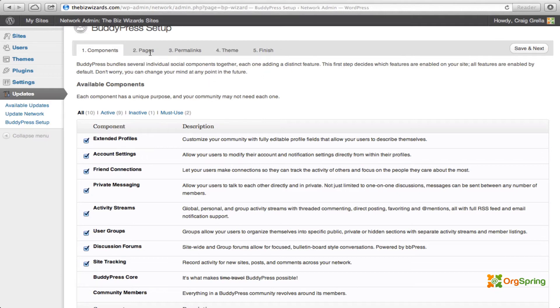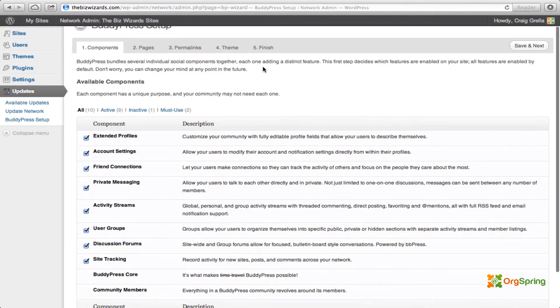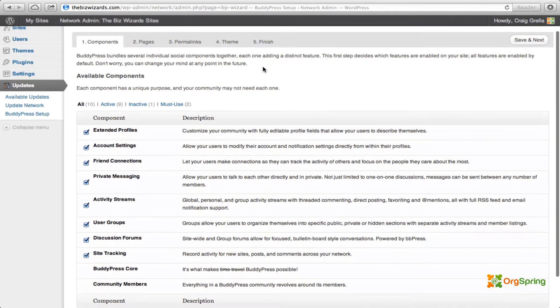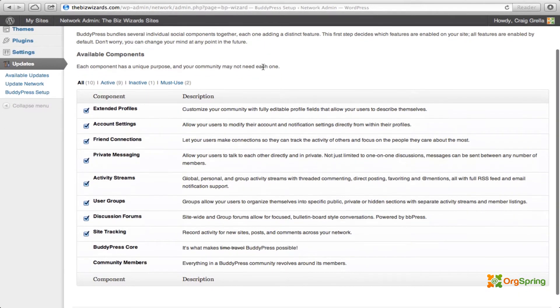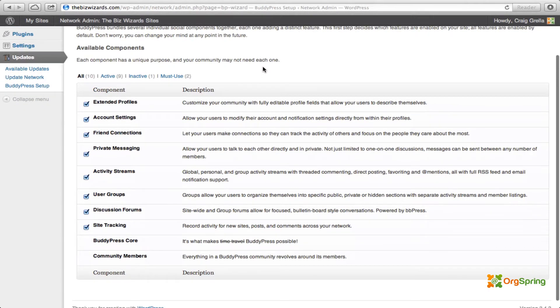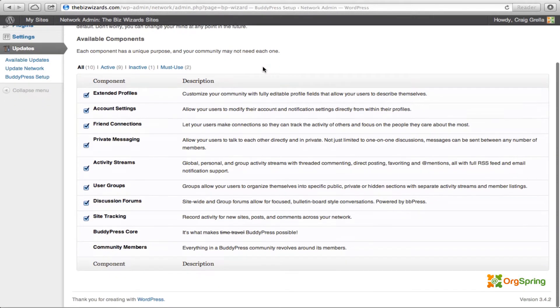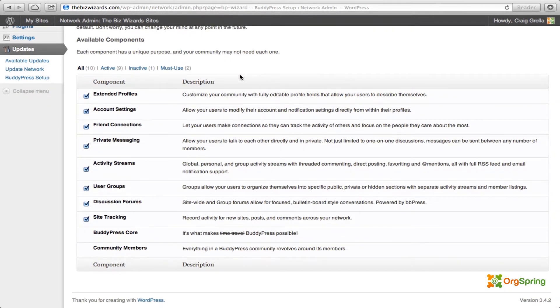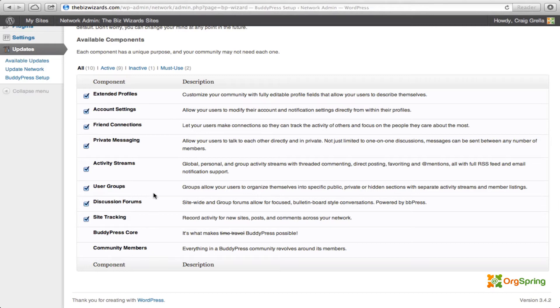Setting up components, telling BuddyPress which pages we're going to be using, setting our permalinks, discussing a theme and then finishing up the installation. So if you take a quick browse through this, you can determine which components of BuddyPress you want to use. And we're going to leave this standard, allow all of the different components that are standard with BuddyPress to work. But if there are particular areas that you don't want, you can uncheck those here.